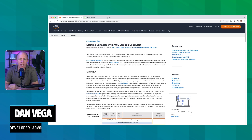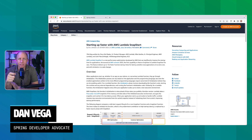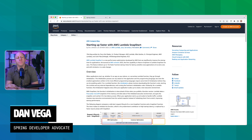Welcome back, friends. My name is Dan Vega, and today we're talking about AWS Lambda SnapStart. Specifically, what does it mean to you as a Spring developer?